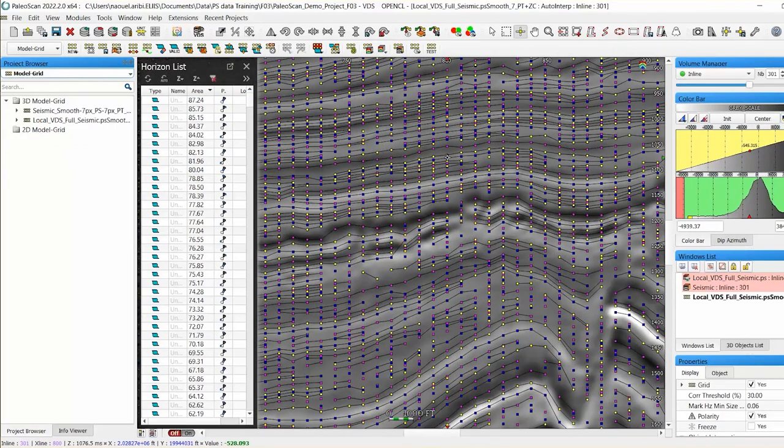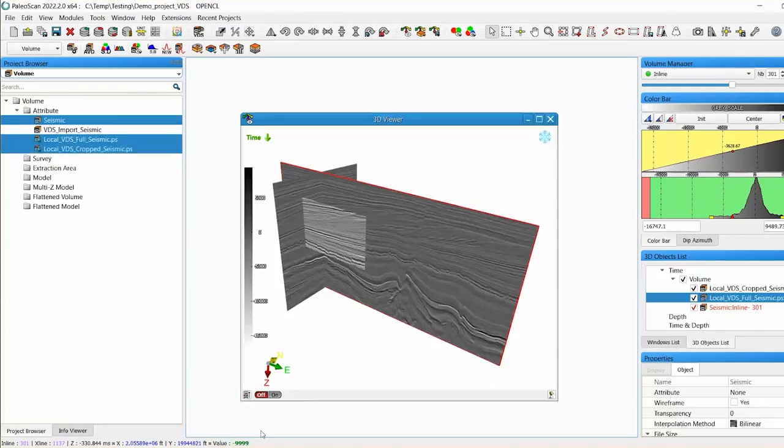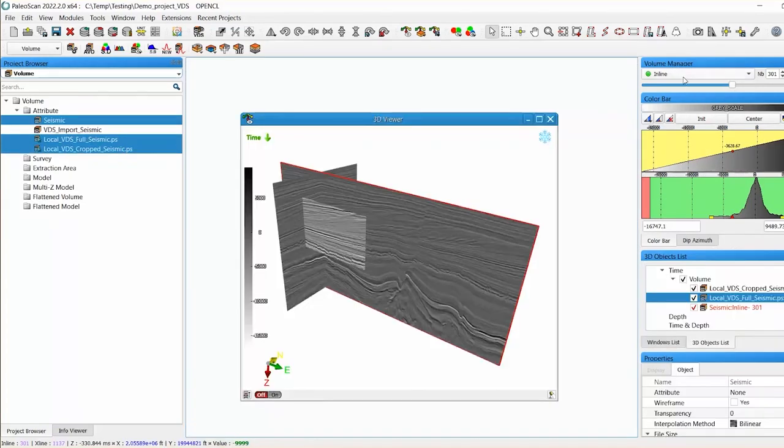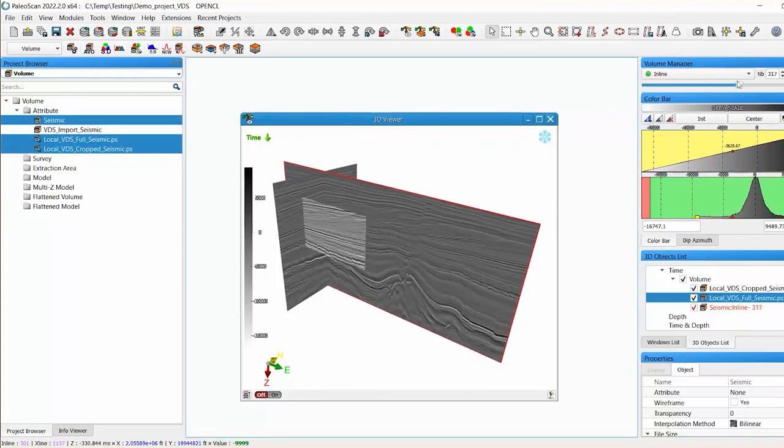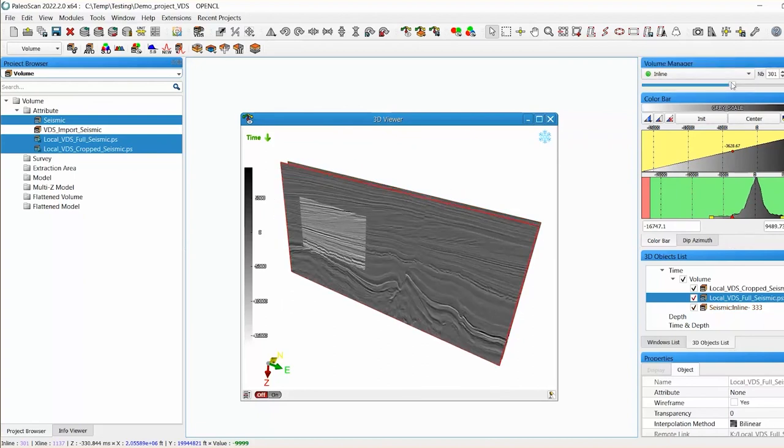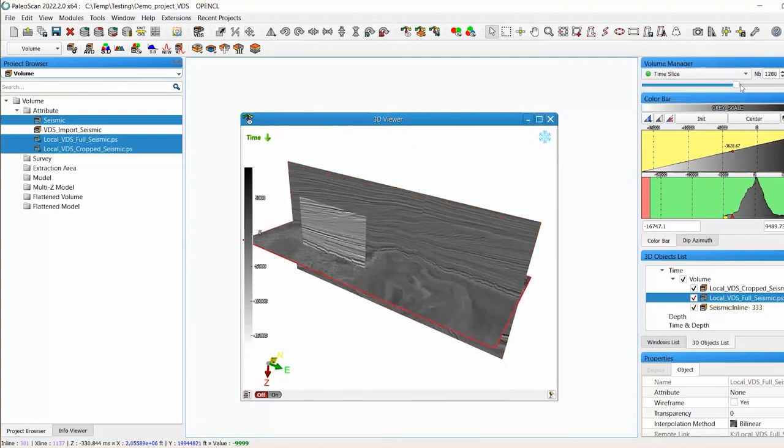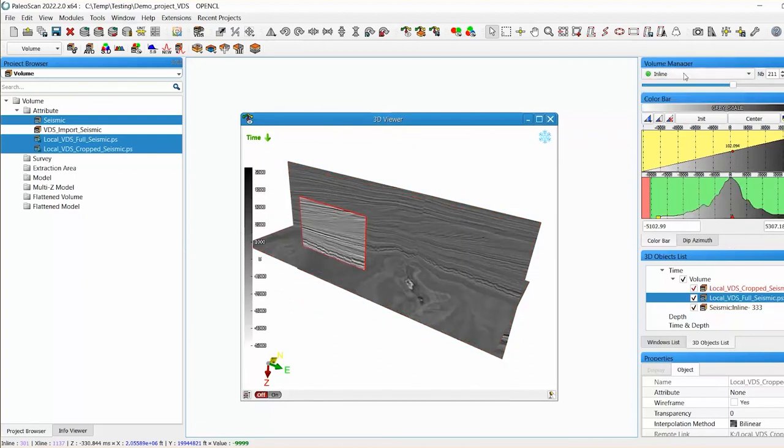By avoiding traditional time-consuming import and internal conversion steps, geoscience teams can dramatically decrease the physical size of their projects and reduce data duplication.